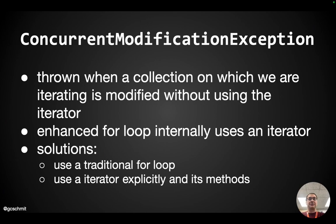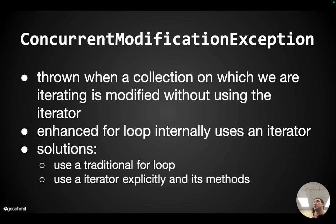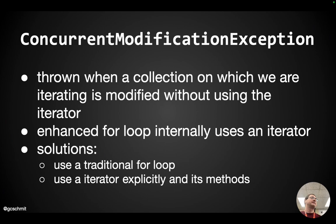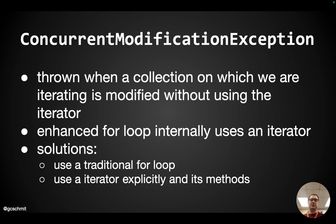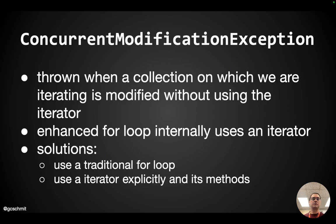So what do we do instead is we could use a traditional for loop instead of an enhanced for loop. That's one way to work around it. Another way to work around it, and probably the preferred way, is to use an iterator and use the methods on the iterator when we want to modify the linked list. In general, that's the best approach. So when you run into this exception, find where you're triggering it, and then switch to one of these other two approaches. This is a good example.